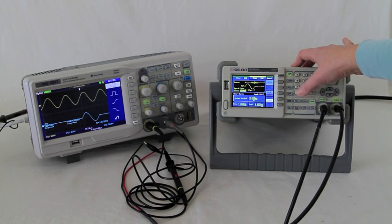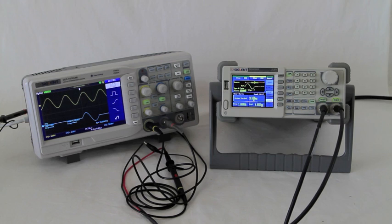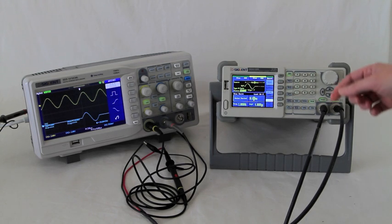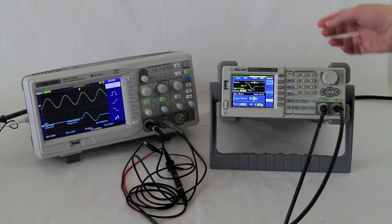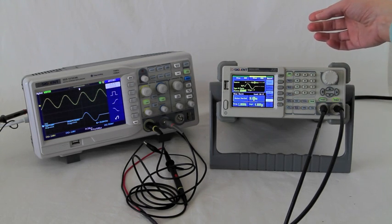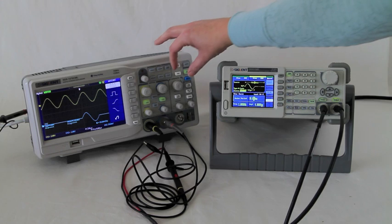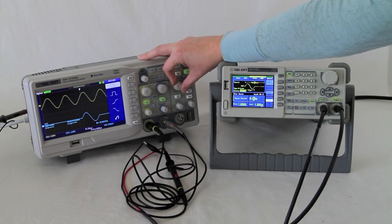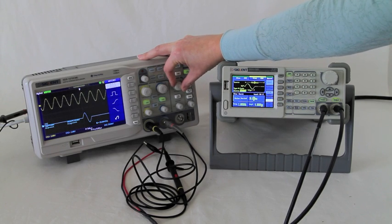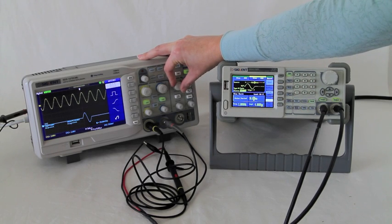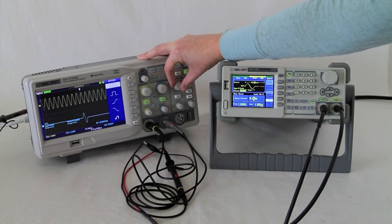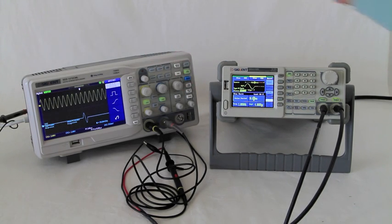Now we're going to leave burst on so that we can show you how to adjust the burst period. I'm going to adjust the horizontal so you can see more waves on the screen at once.